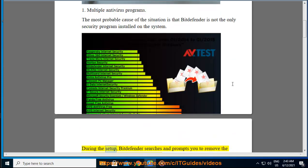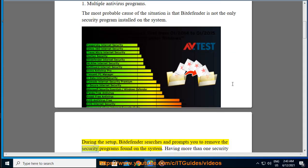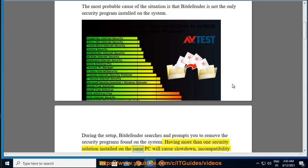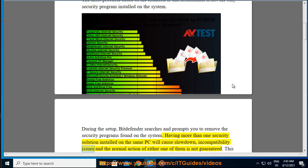During the setup, Bitdefender searches and prompts you to remove the security programs found on the system. Having more than one security solution installed on the same PC will cause slowdown, incompatibility issues, and the normal action of either one of them is not guaranteed.